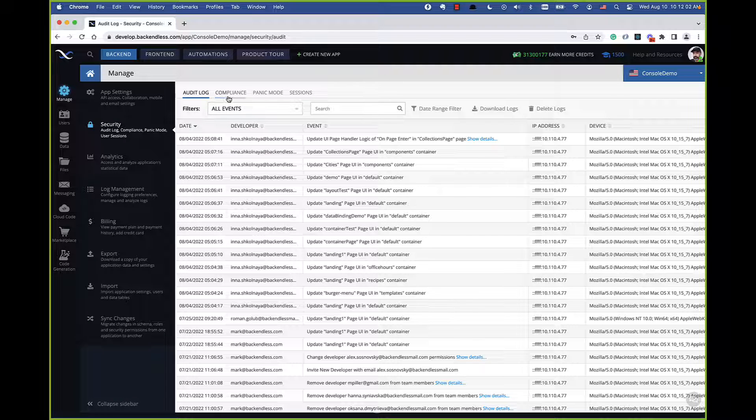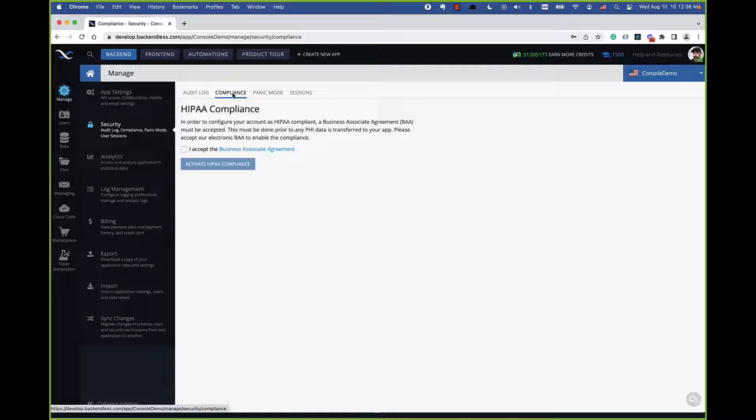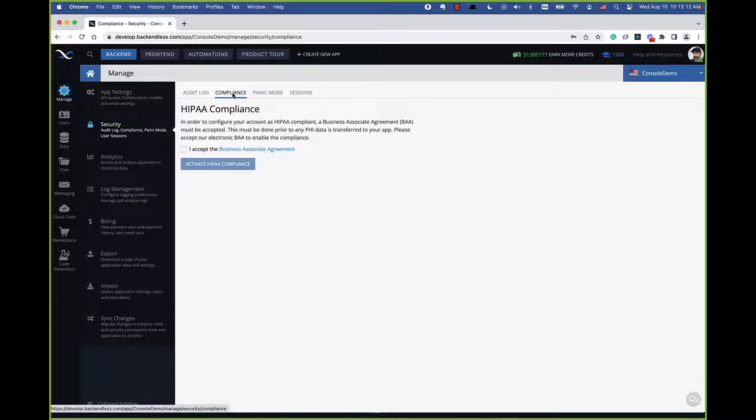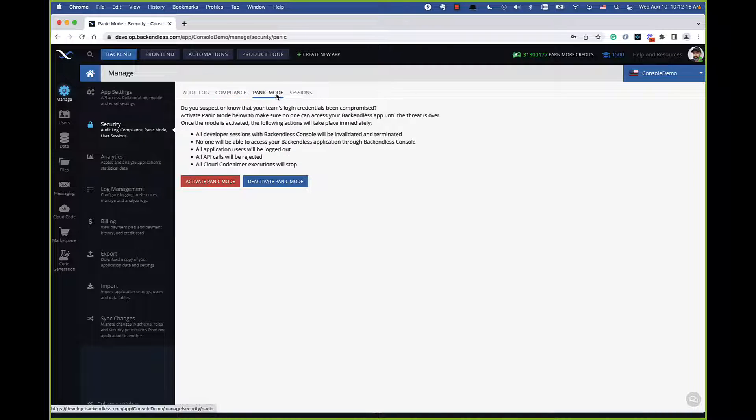Any changes that are occurring in the backend as far as methods being created, code being deployed, those events are being tracked as well. You do get that level of detail as to who did what as far as creation or modification of your cloud code or deployment. As far as HIPAA compliance, going back to that now, I think it's fairly straightforward. And once again, it applies only if you are working on a project in the healthcare industry. Next, panic mode.